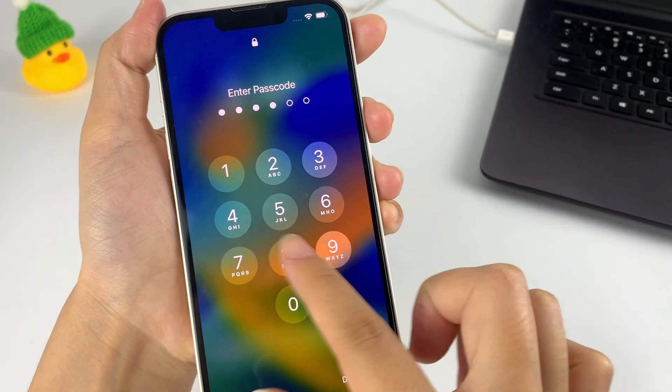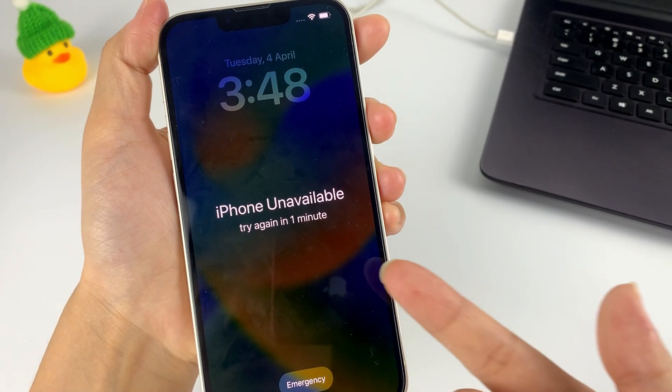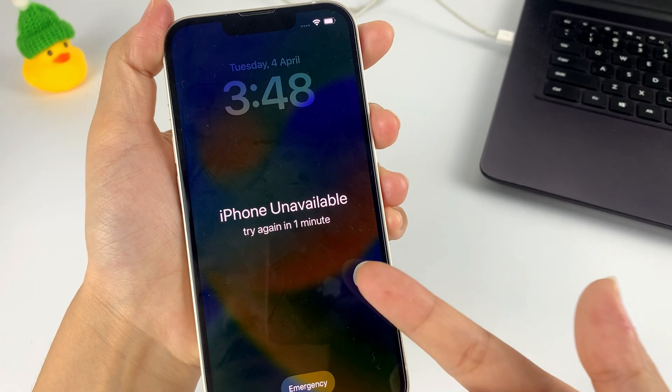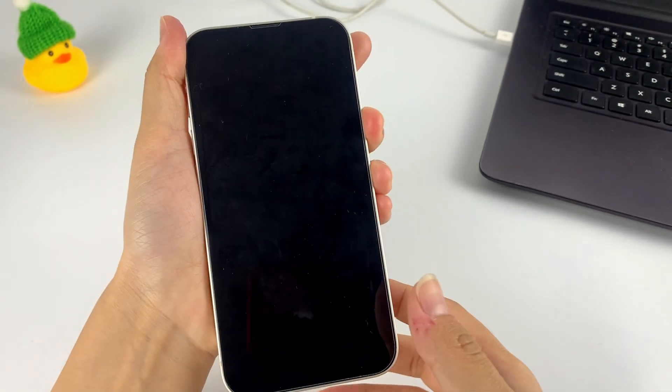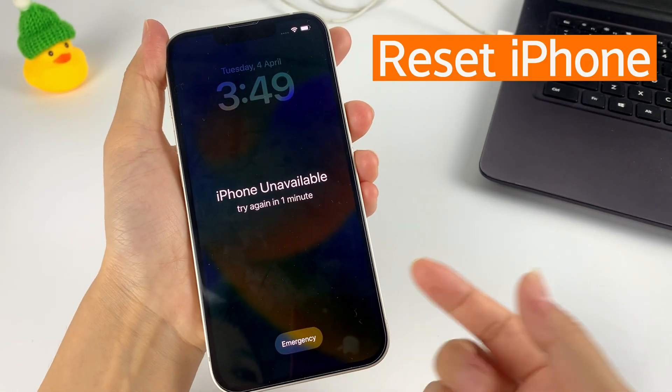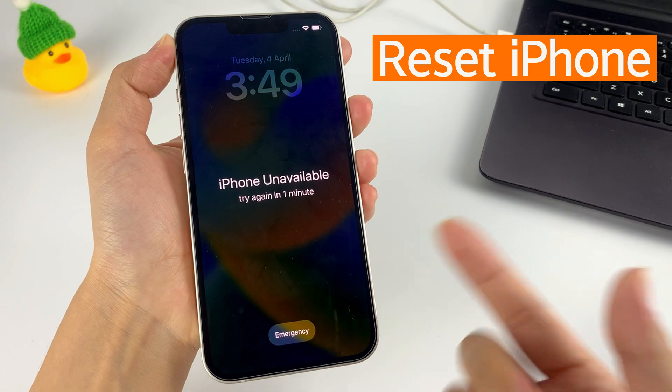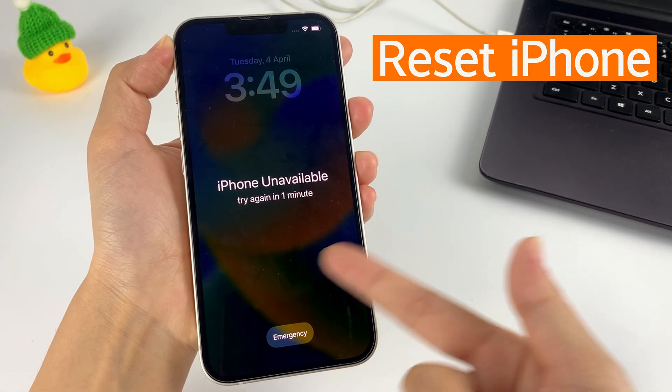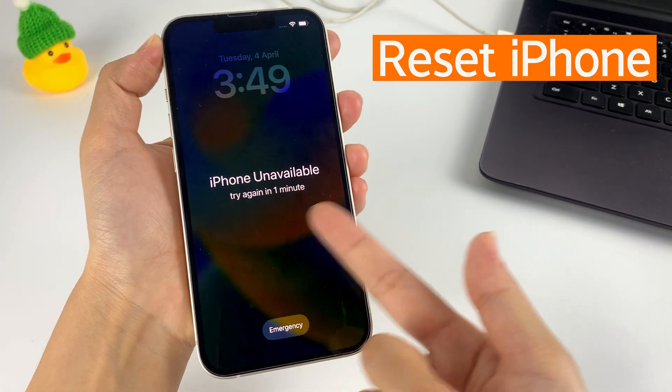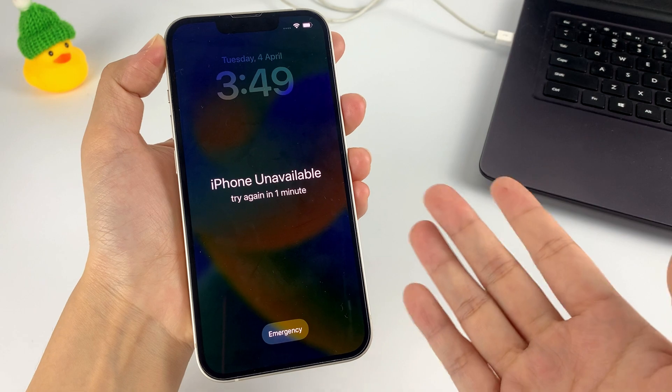After too many wrong attempts, you get an iPhone unavailable screen in the end. Don't worry, in this case you can actually unlock your iPhone without the passcode by resetting the device. However, you're going to lose all your content in the iPhone.